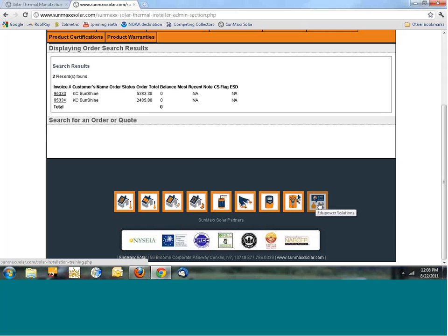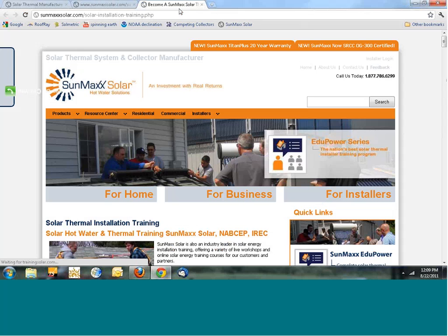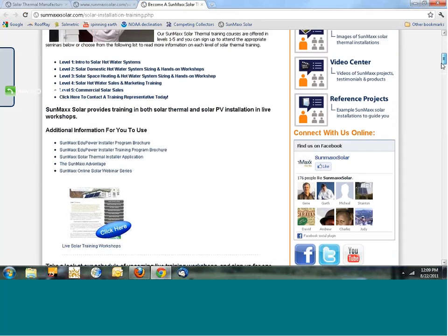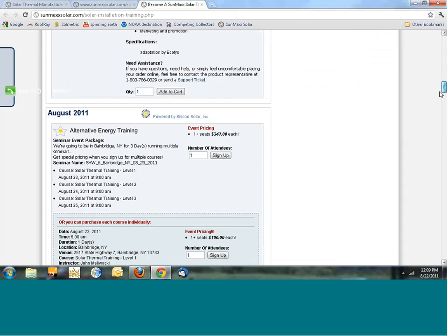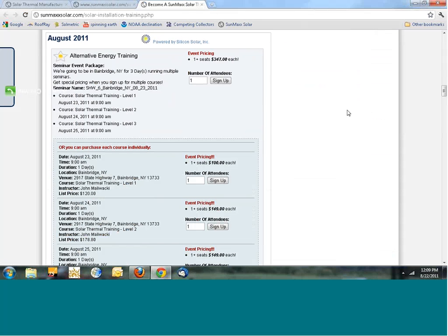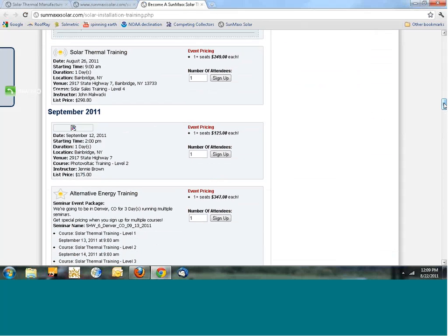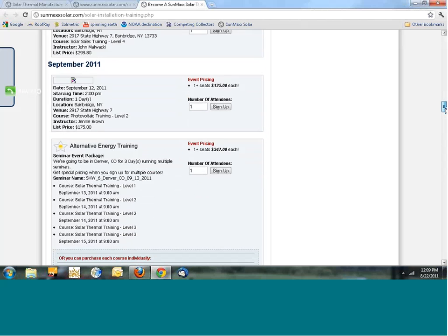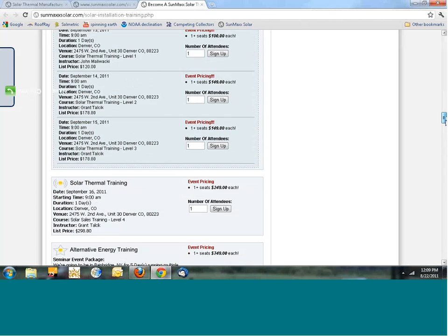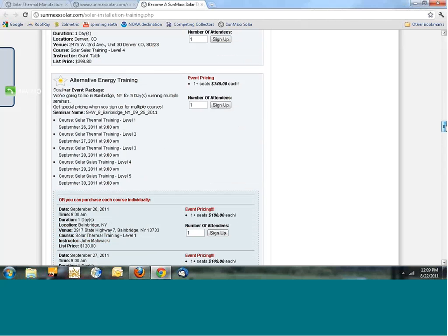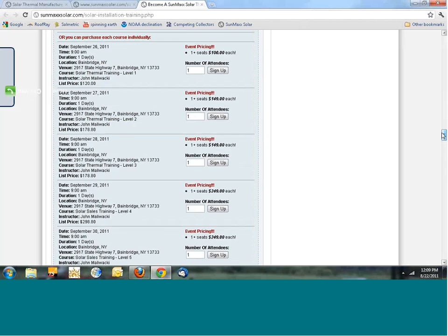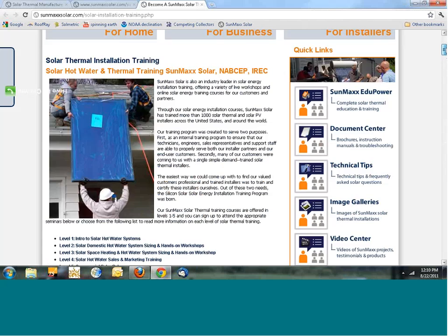Since I'm the trainer, let me take you to the training page. Clicking the training icon opens a new window on our main website with all the details about our training. Scrolling down gives you a full schedule — we have training starting tomorrow in Bainbridge, New York, levels one through four this week with space still available. There's also PV training coming up in September, training in Denver, more in Bainbridge, and October's schedule further down.